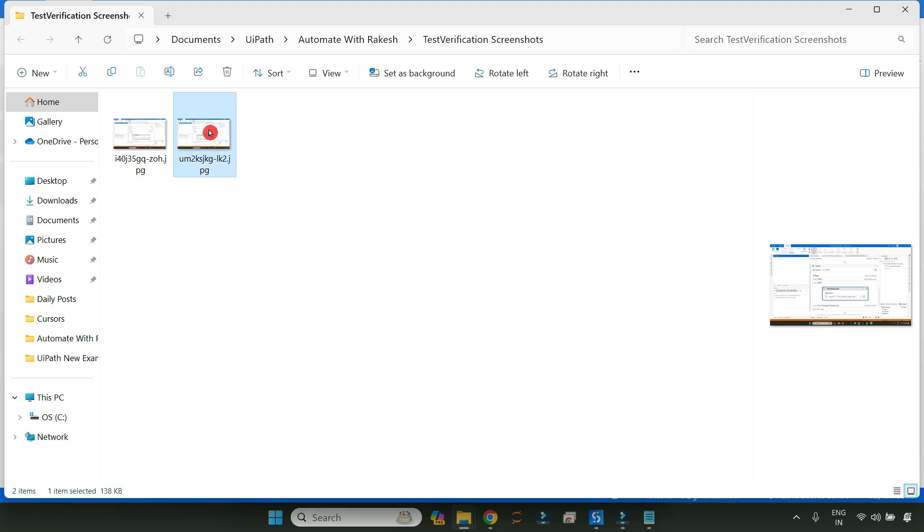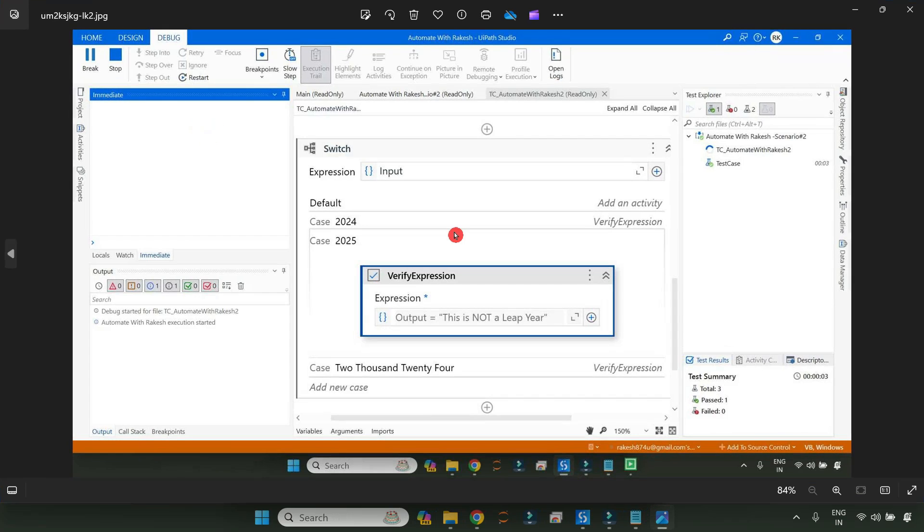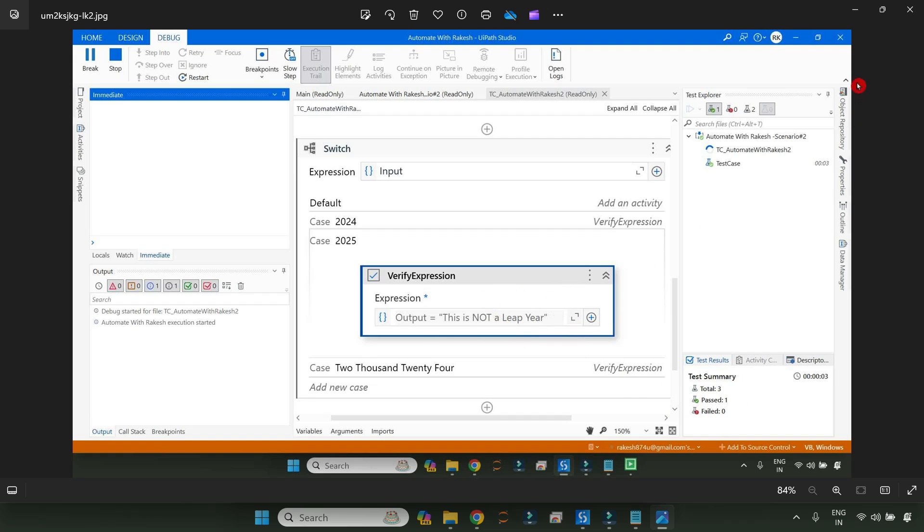If you refresh it, you will be able to see there's a new file has appeared and this is the place where it has failed. OK, so it has captured that particular screenshot. This is not a leap year, so...